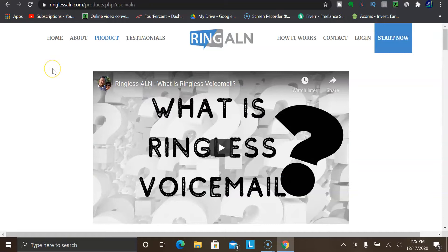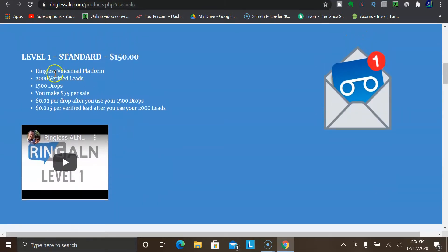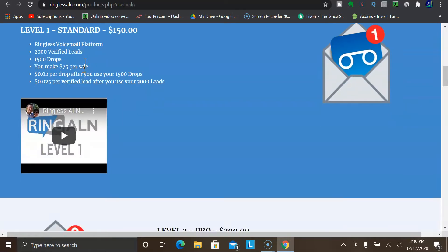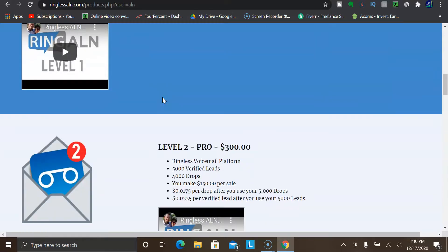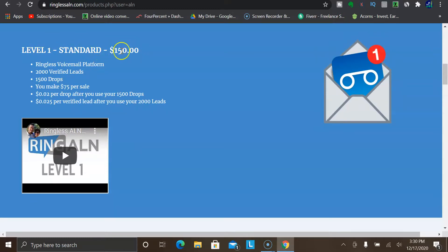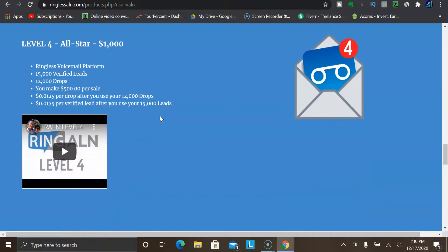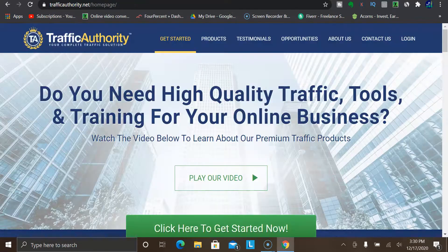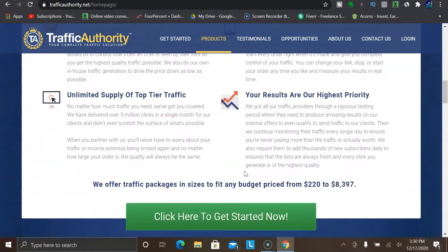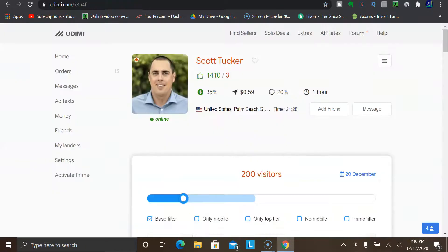Another paid traffic source is called ringless voicemails. You can come to ringlessaln.com, where you can purchase ringless voicemail drops to promote your offer. This is where someone gives out their phone number and the platform sends a voicemail script to your leads — a great way to get them to take action. Level one is $150 for 1,500 drops. Another platform is called Traffic Authority, also known as a really high quality traffic source. If you have a decent budget and want to invest into paid traffic, these are great options.